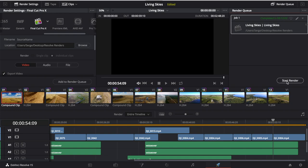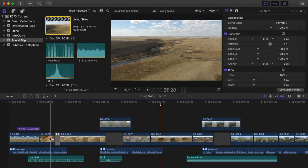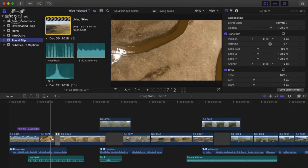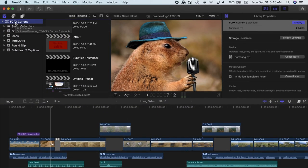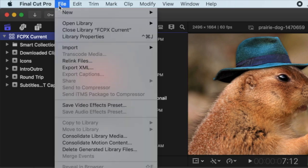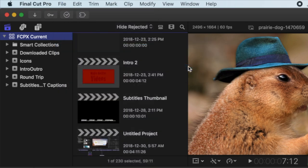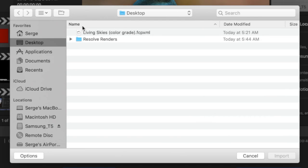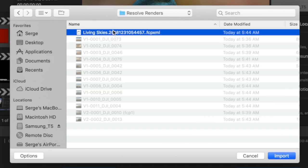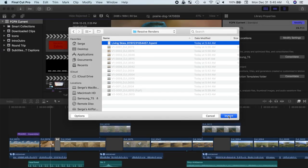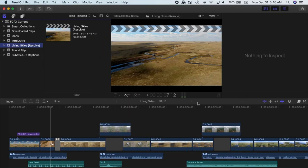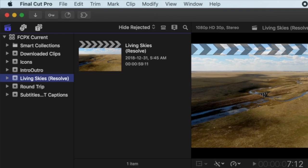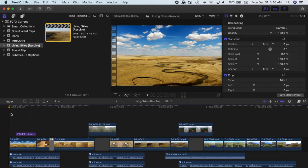Now, to import this XML timeline back into Final Cut Pro, select the library you want your project in, and from the menu bar select File, Import, and XML. Navigate to the folder you render your media into, and select the XML file created by Resolve. Click the Import button. A new event will be created in your library, with Resolve in brackets at the end. Your color graded project will be inside this event, ready for finishing touches and export.